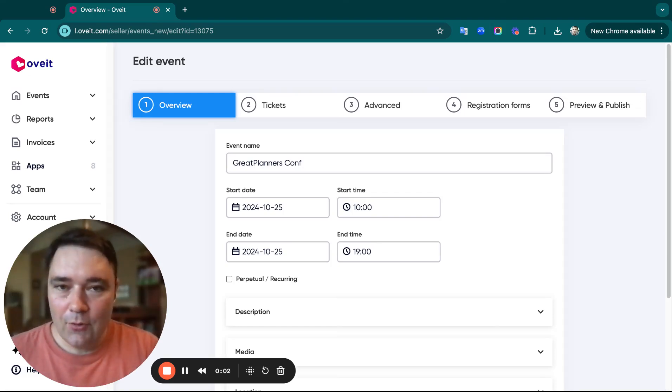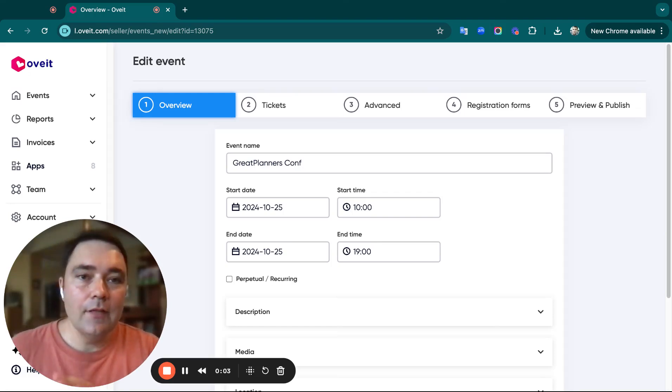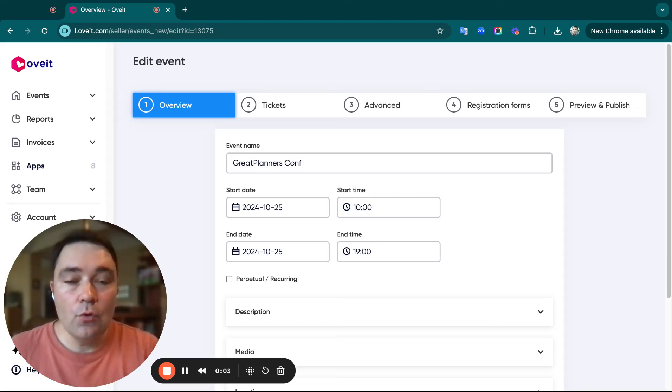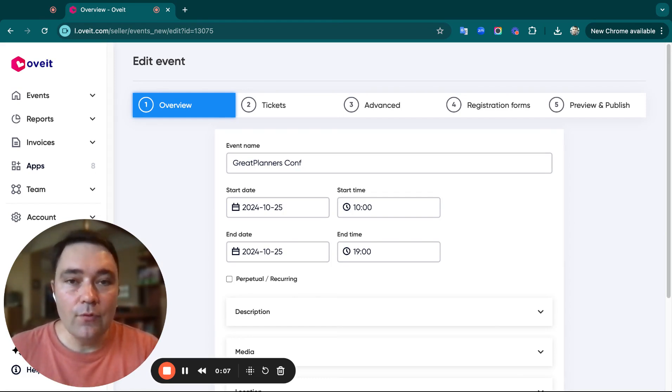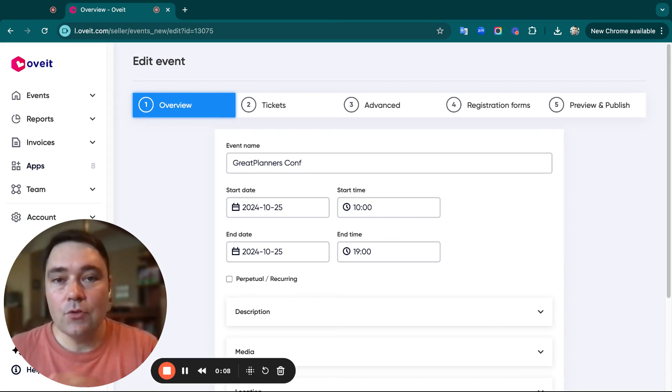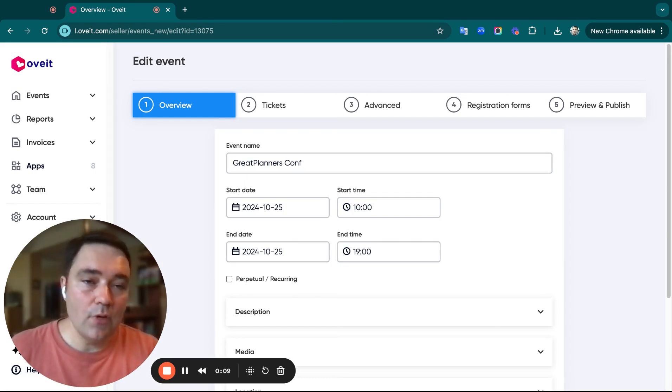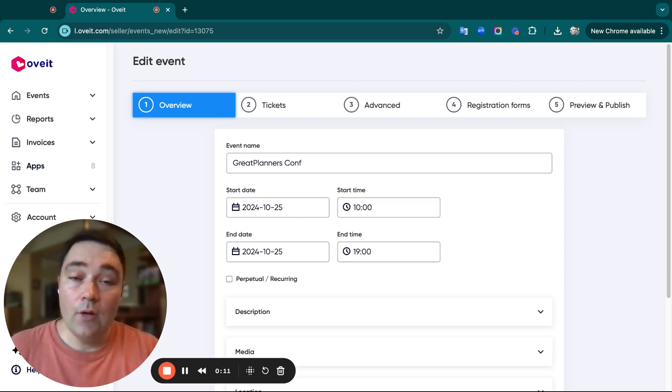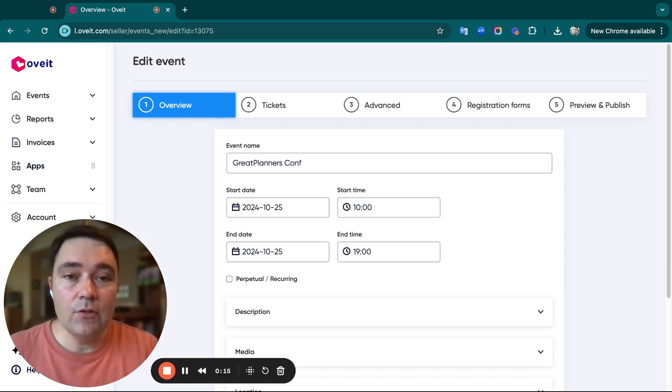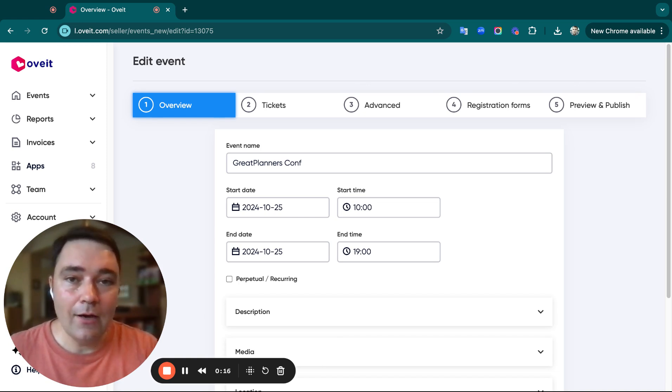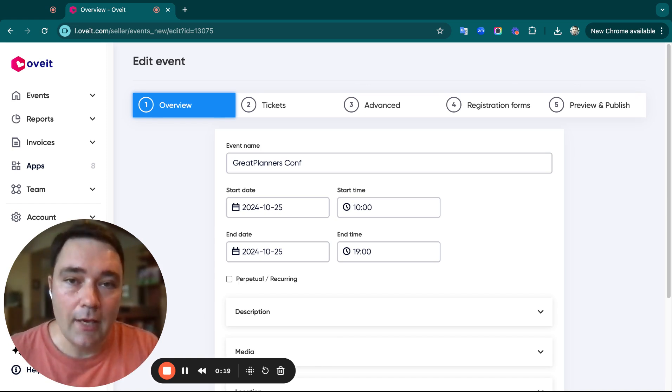My name is Mike from Ovit, and today I'd like to show you how to set up notifications so you know exactly who has registered for your events without having to log in and out of our dashboard each day.